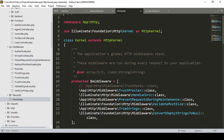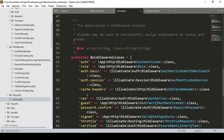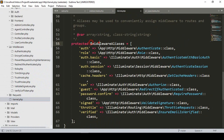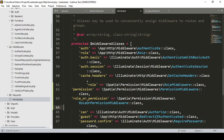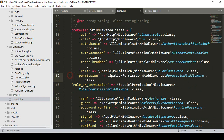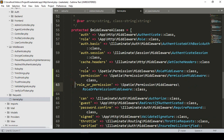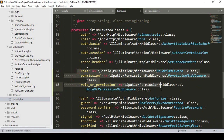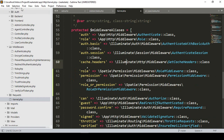Go to kernel.php and into the protected middleware aliases area. I want to add those three middleware: that is 'role', that is 'permission', and that is 'role or permission'. Make sure you load these three in your middleware aliases area. Now we have to protect all our URLs.